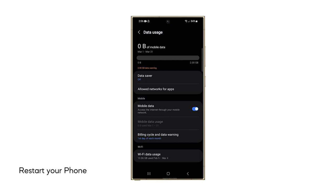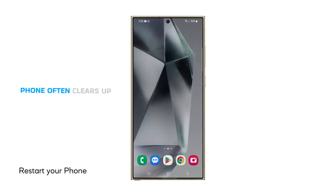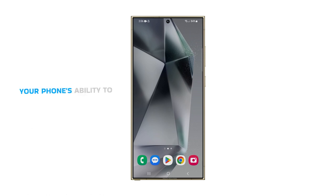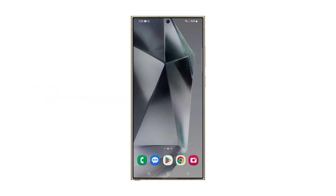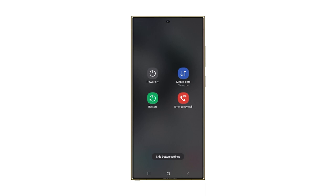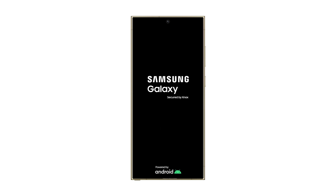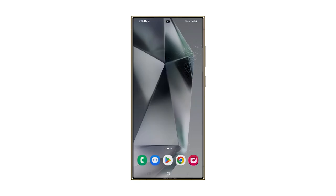Second solution: restart your phone. Restarting your phone often clears up temporary software glitches that might be interfering with your phone's ability to send or receive MMS. Press and hold the volume down and power buttons for a couple of seconds. When the power menu appears, tap Restart and then confirm it. After the reboot, try to see if the problem is fixed.